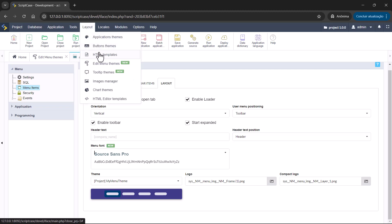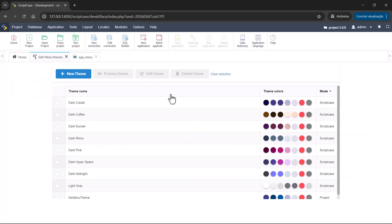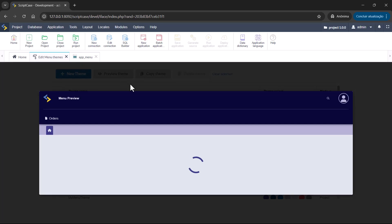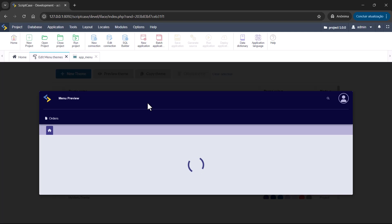I hope you enjoyed this new feature from Scriptcase. If you are new to Scriptcase, now is the perfect time to discover everything it has to offer. Download and test for free today and see how the Responsive Menu Team and many other tools can help you to build web applications faster, easier, and more efficiently. See you next video. Bye-bye.